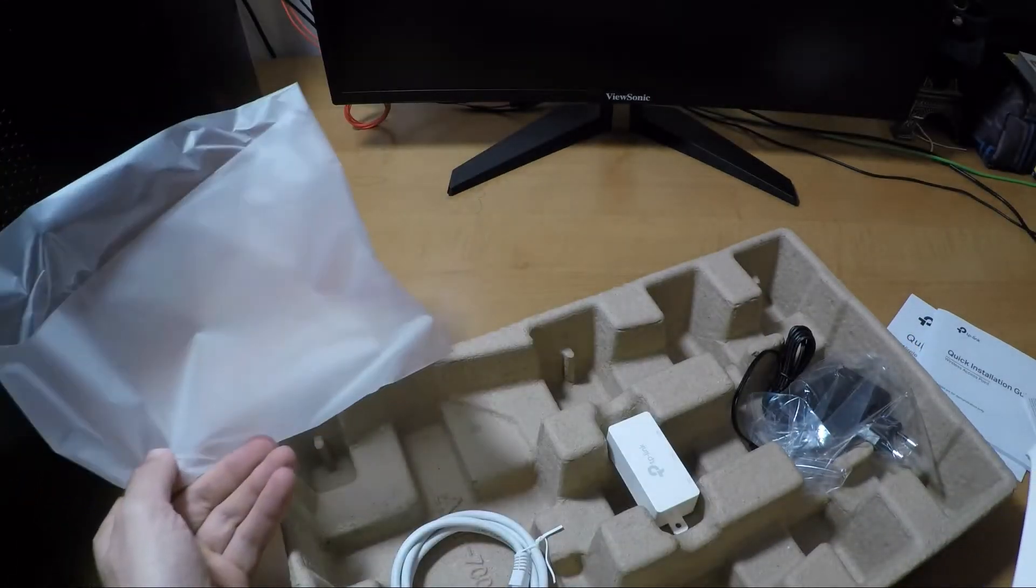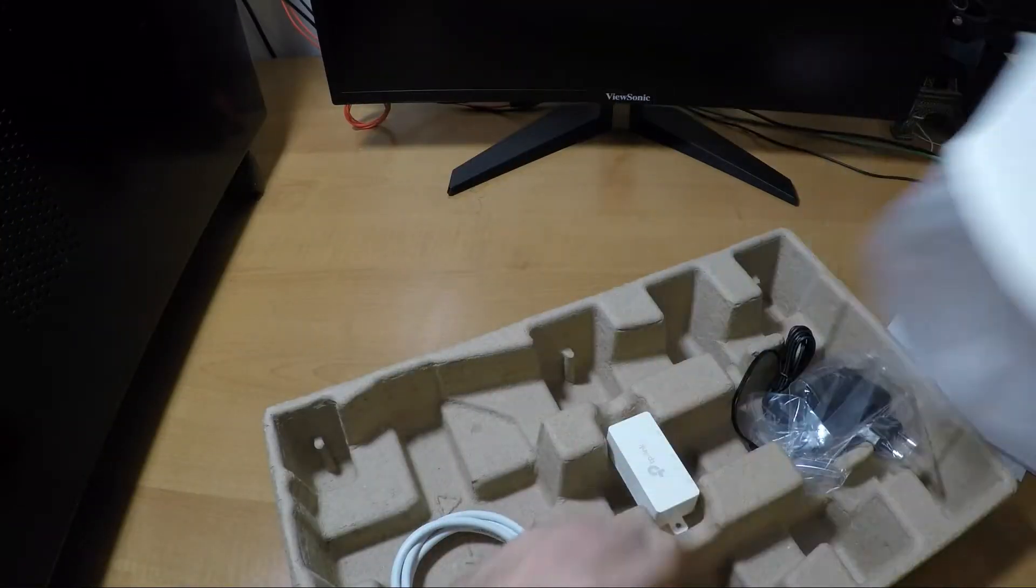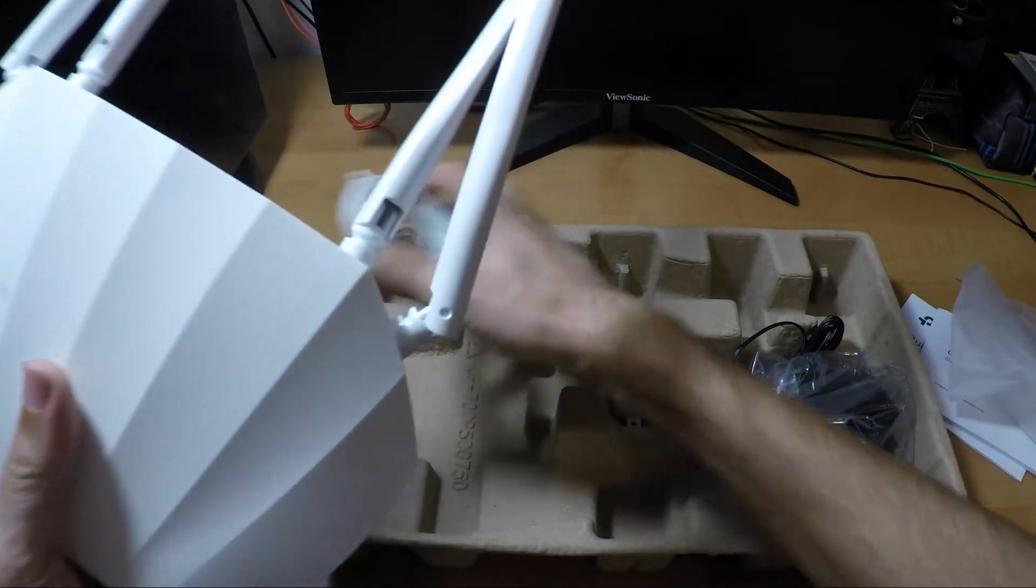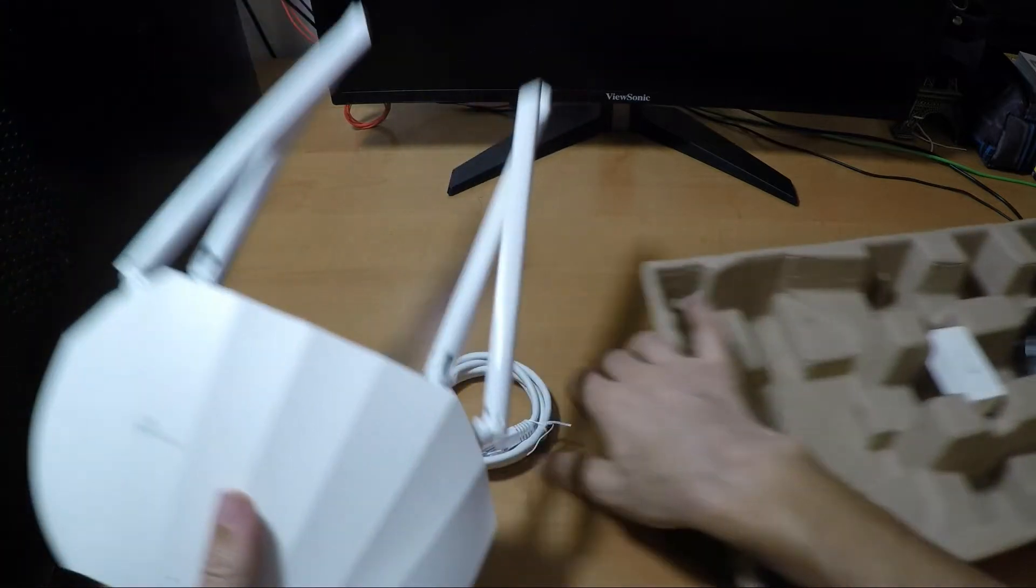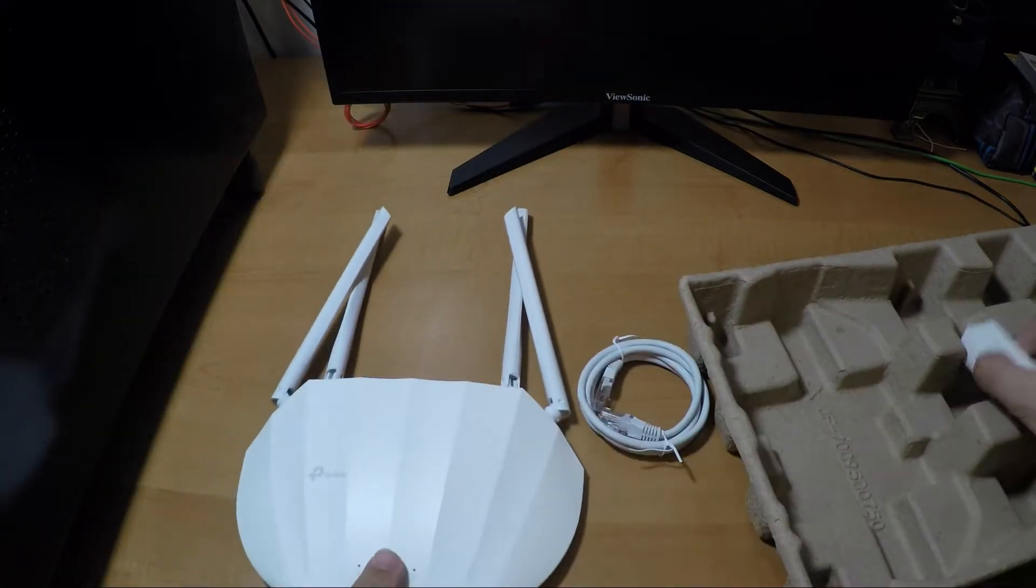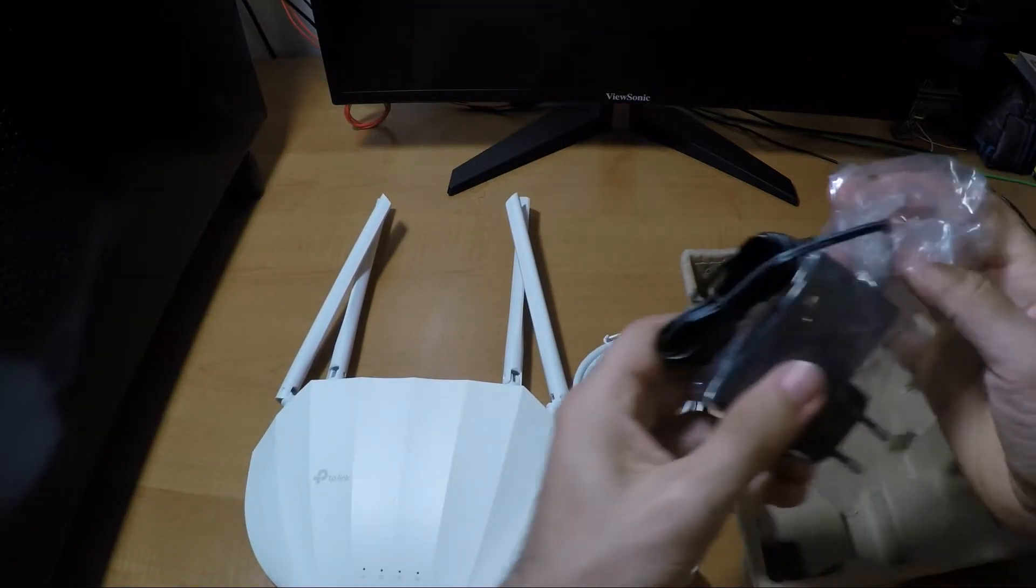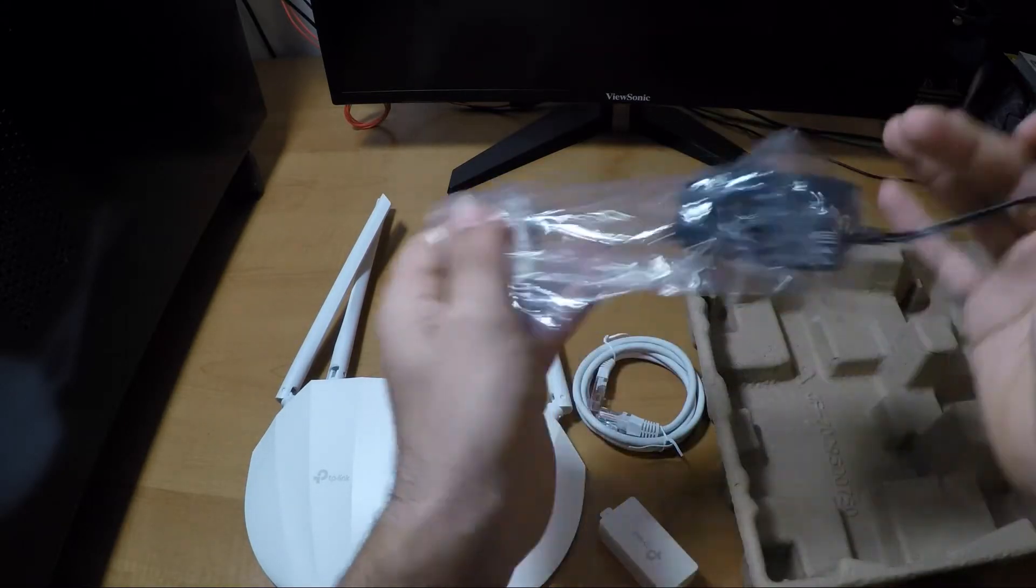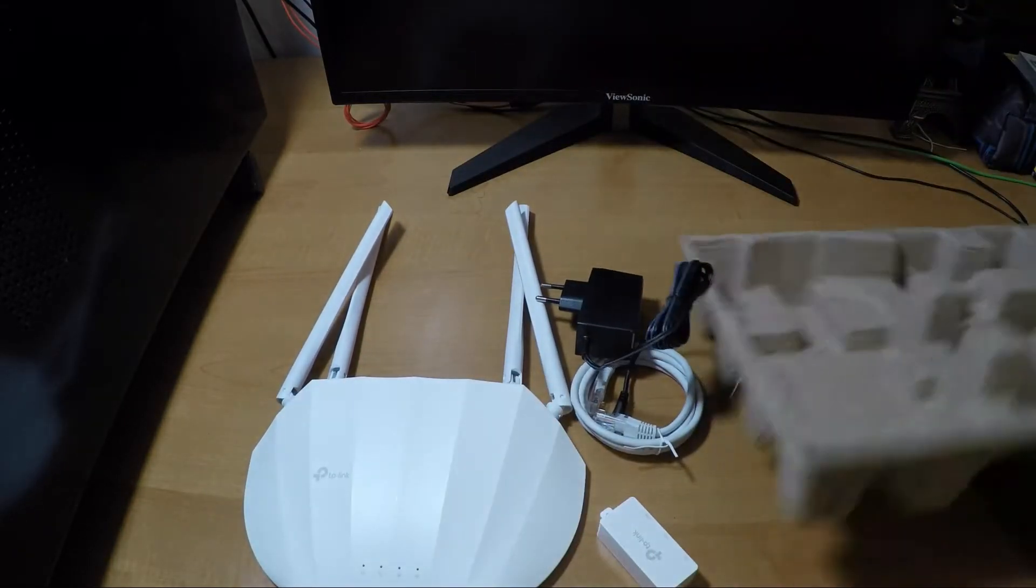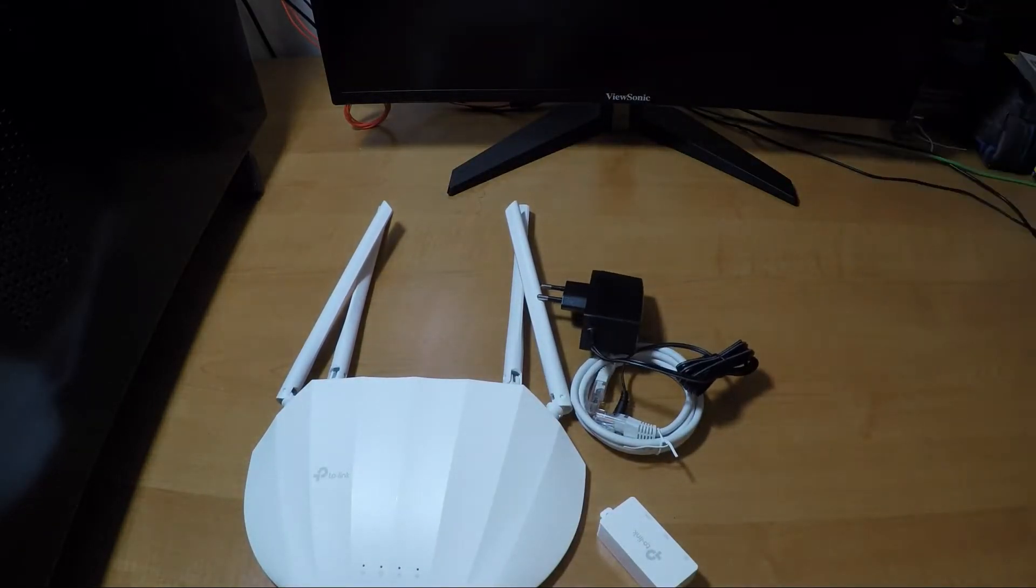Let's put the ethernet cable, put this one aside, let's put the ethernet power. Let's check everything here and get rid of this.